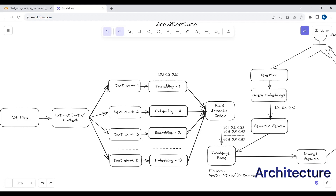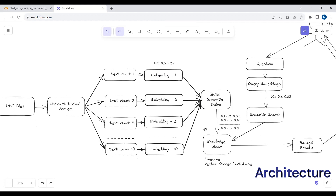Using all those embeddings, we will build a semantic index and create a knowledge base. In the knowledge base, we will store all the embeddings in a vector database or vector store. If we have 10 embeddings, we store all of them in the knowledge base or vector database.